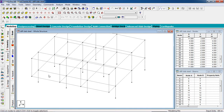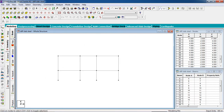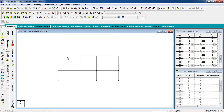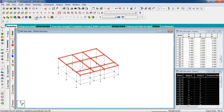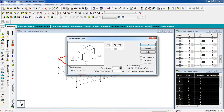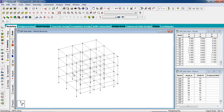This is our building. You can increase the height — select the upper portion, go to Translational Repeat in the Y direction, spacing 3 meters, number of steps give 2. Select Link Steps and hit OK. Now this is the building.